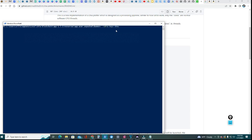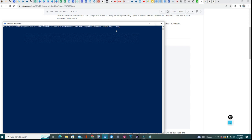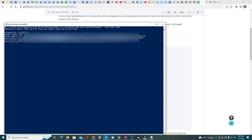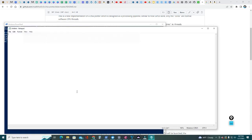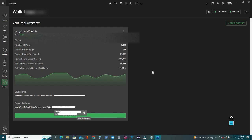Once here, you're gonna type './chia keys show' and hit Enter. There are the keys. Go ahead and copy the Farmer Public Key, the second one, the whole key - just highlight the whole key, Ctrl+C, and then go back to your Notepad and type 'Farmer Key:' space and just paste it in there and keep it in there.